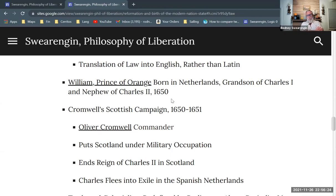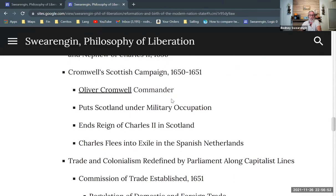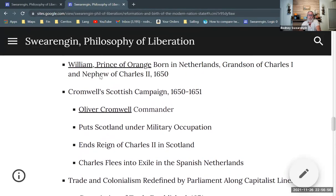In 1650 to 1651, there's a campaign of the New Model Army to oust Charles the Second from Scotland, and Oliver Cromwell is the commander of this expedition. He successfully puts Scotland under military occupation, ends the reign of Charles the Second, and Charles flees into exile in the Spanish Netherlands. So William of Orange is in the republic of the seven provinces in the northern part of the Netherlands, while Charles is in exile in the southern part — the Spanish-controlled portion of the Netherlands.